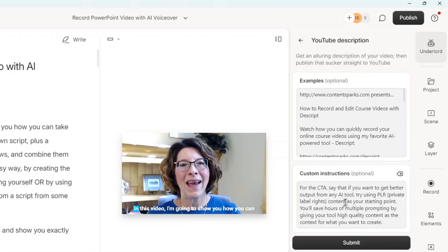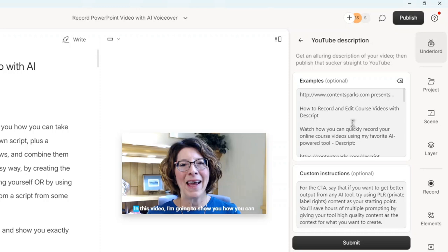If I click on that, you can put an example. So in this case, I put an example of another YouTube description I have on how to record and edit course videos with Descript. So you might want to watch that if you're not familiar with Descript. I put that in as an example so that it knows the kind of flow and tone I want.